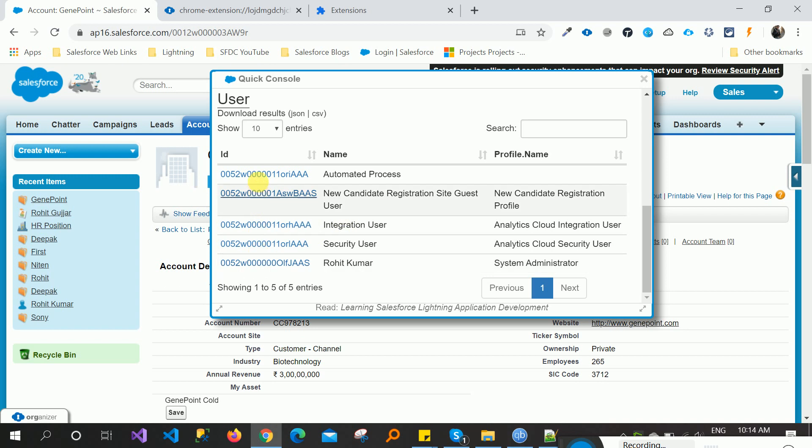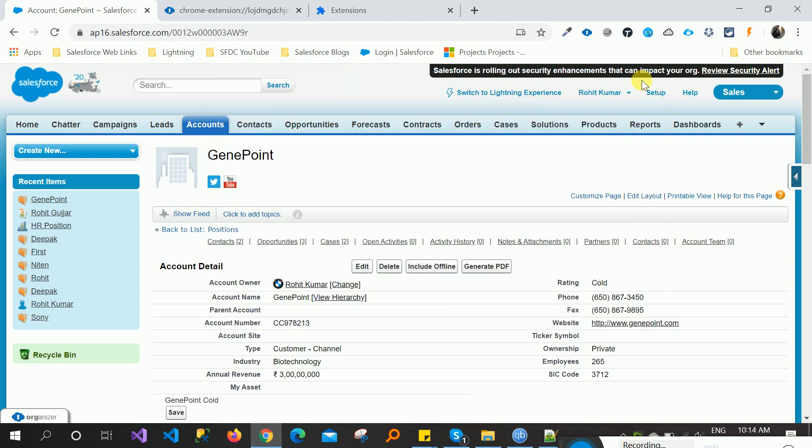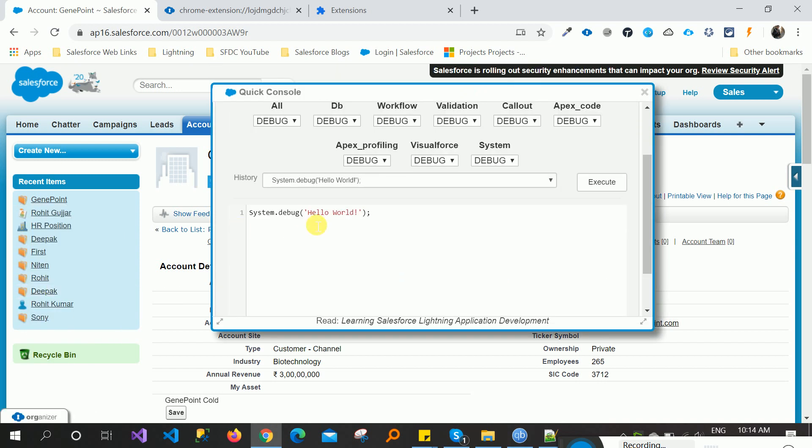Now let me close this and come to another, execute anonymous. This is the execute anonymous.